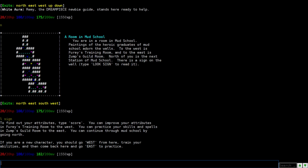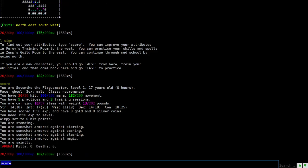So to find your attributes, type score. So score shows you your attributes. And right here, right now, I am seventh, the plague master, level one, 17 years old. It gives me all my info right here. It says I have five practices and three training sessions. And those are pretty important here.